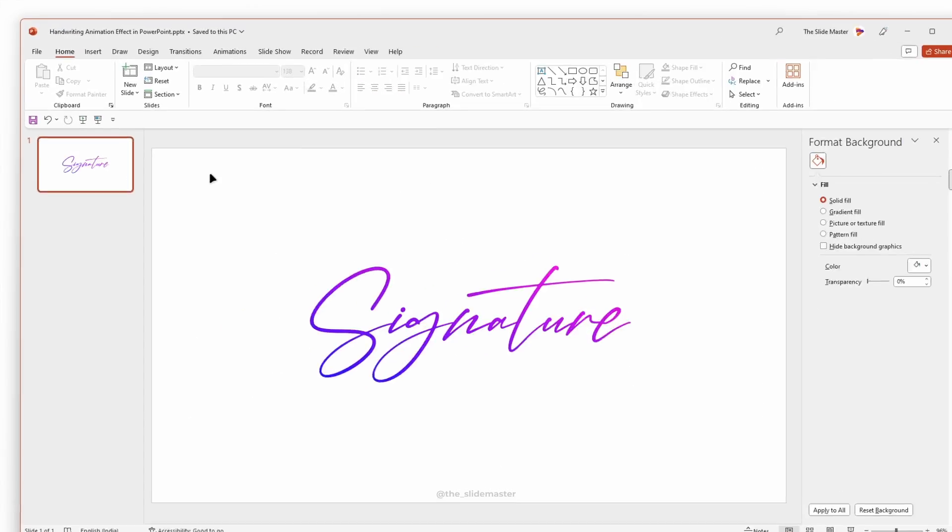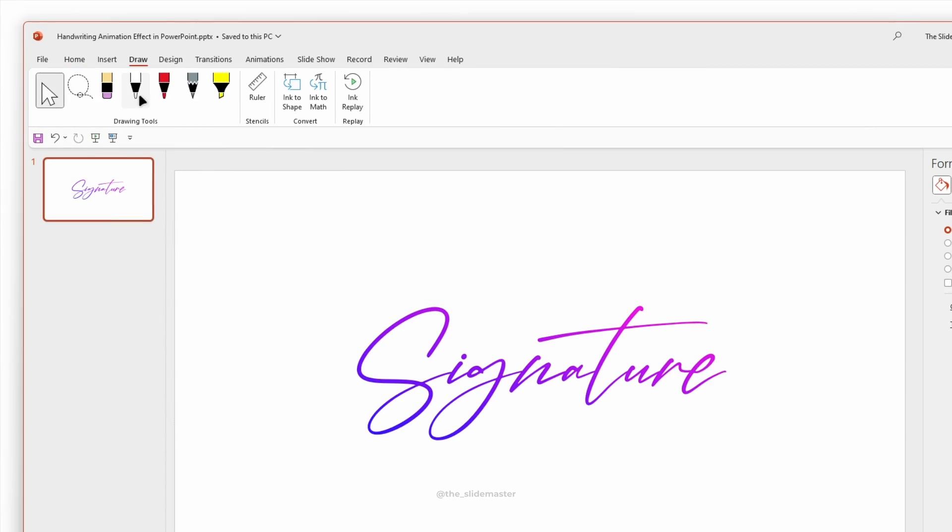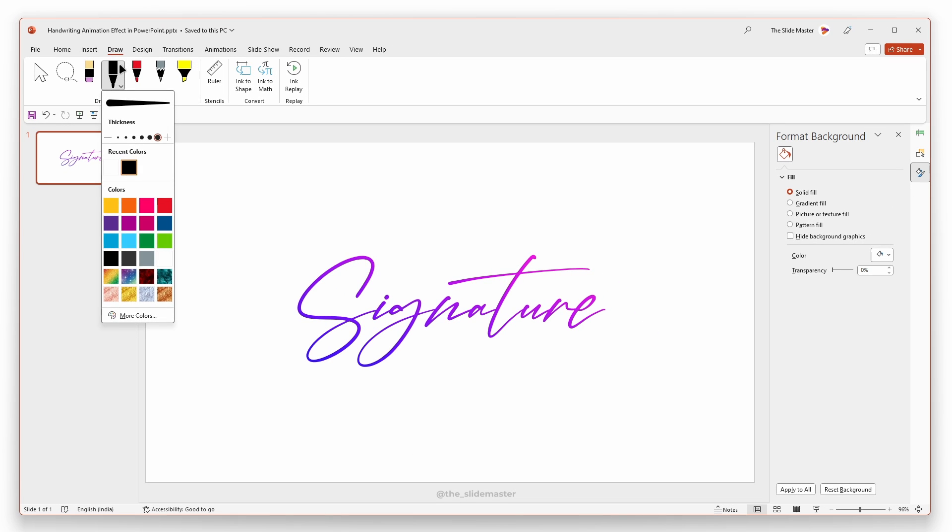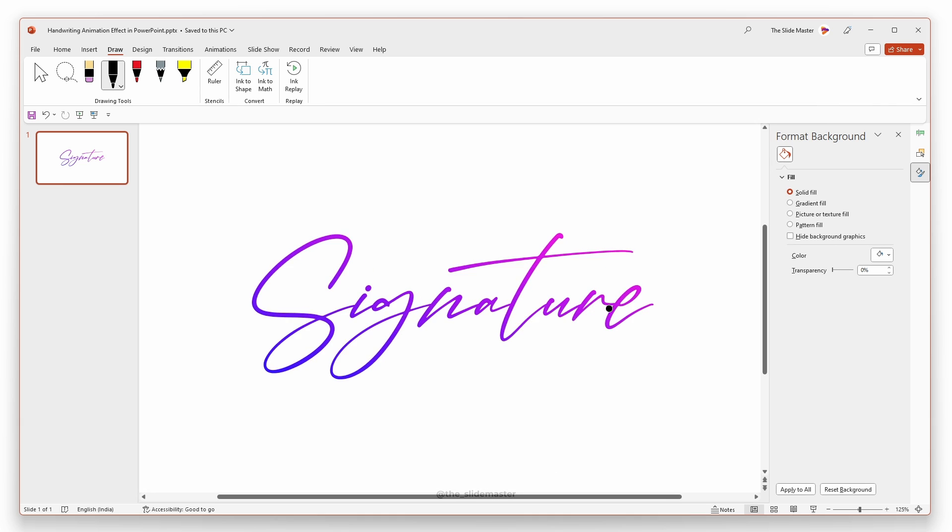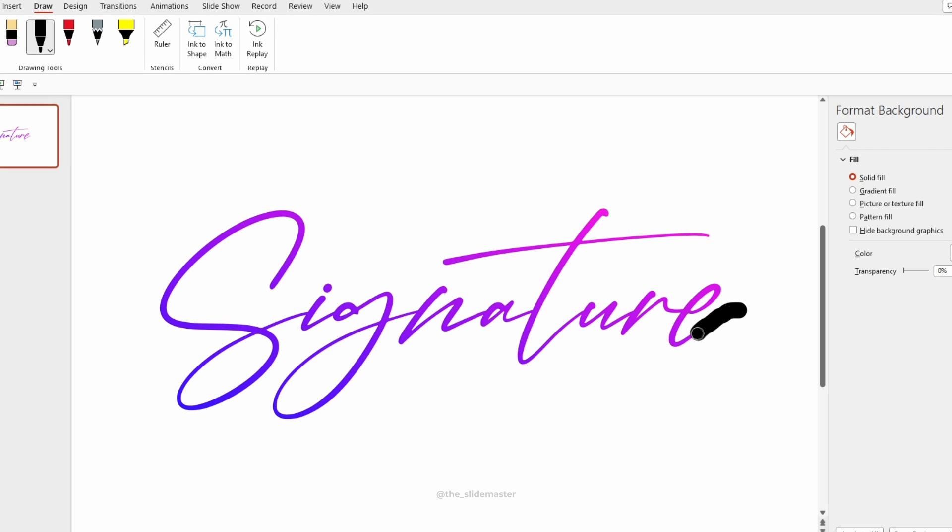Go to the Draw tab, select the pen tool, and choose a color you want. I'm choosing black. Ensure the color contrasts nicely with your background for the animation to work correctly.